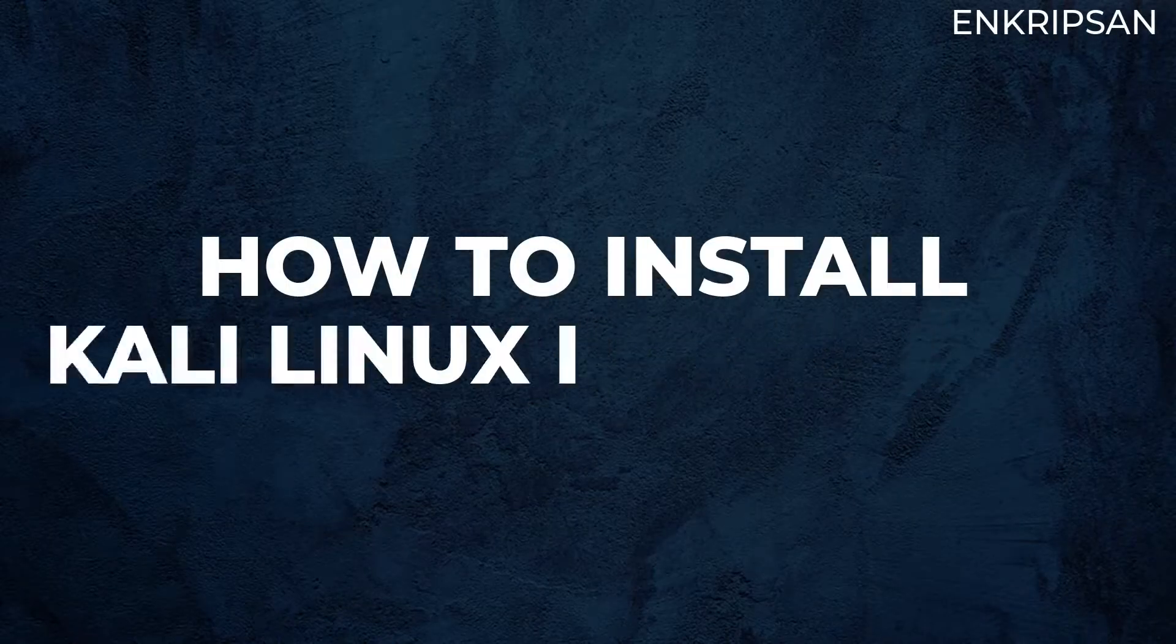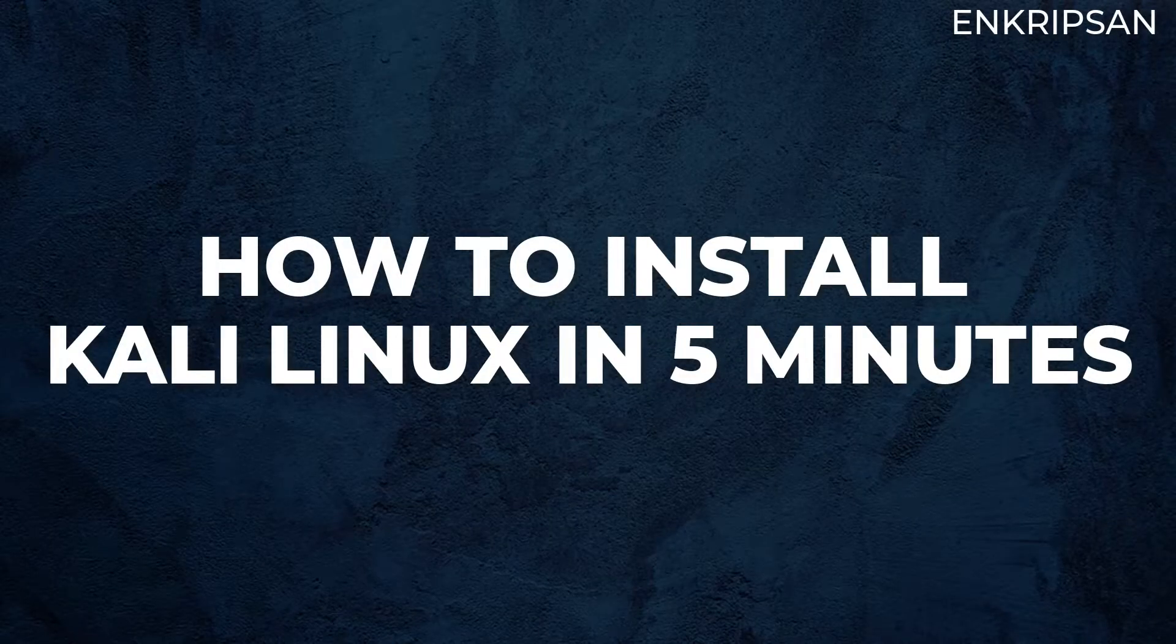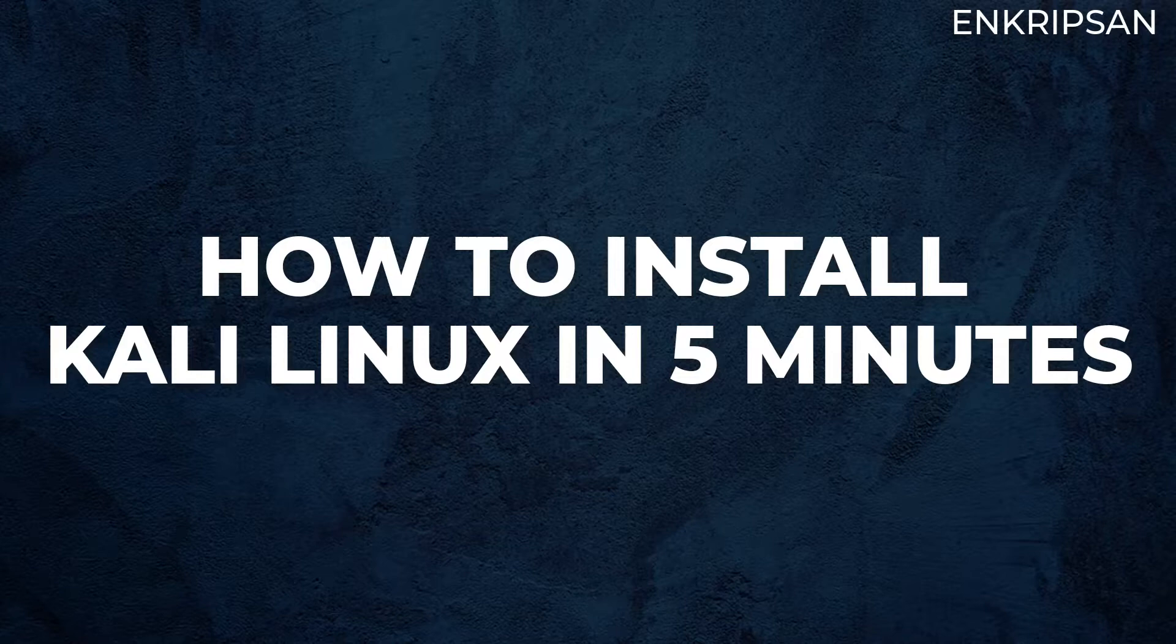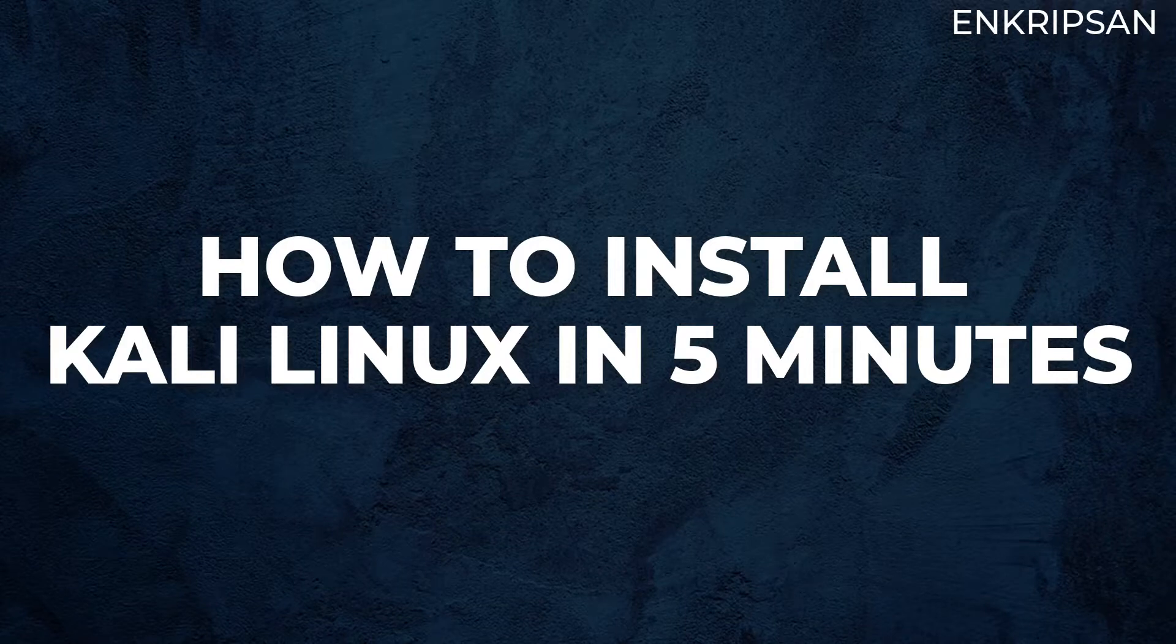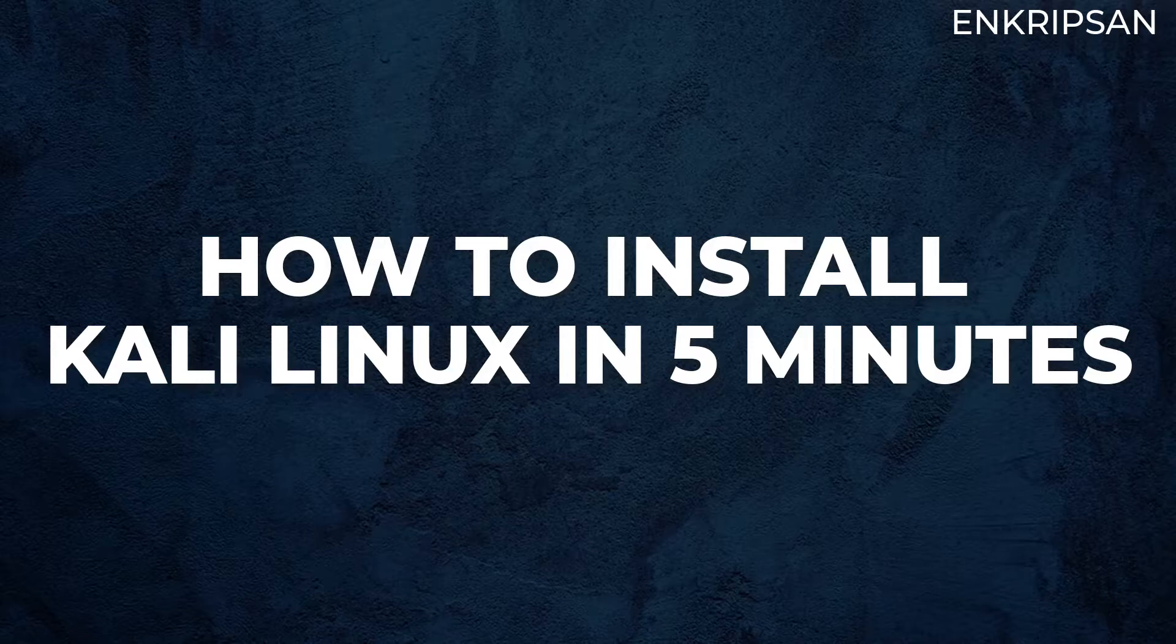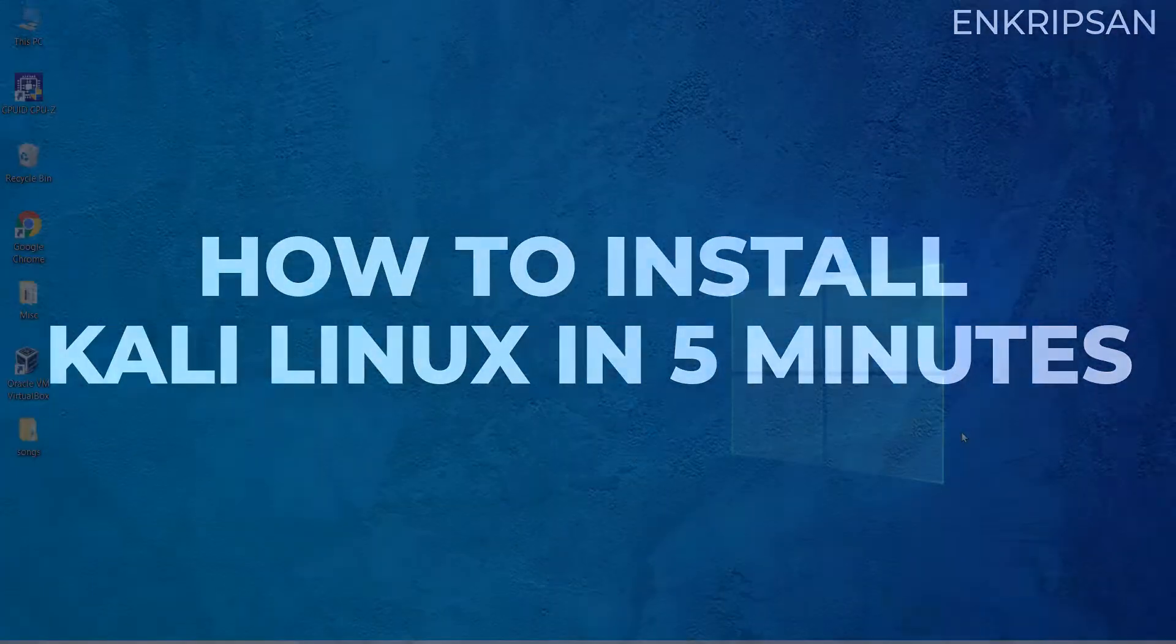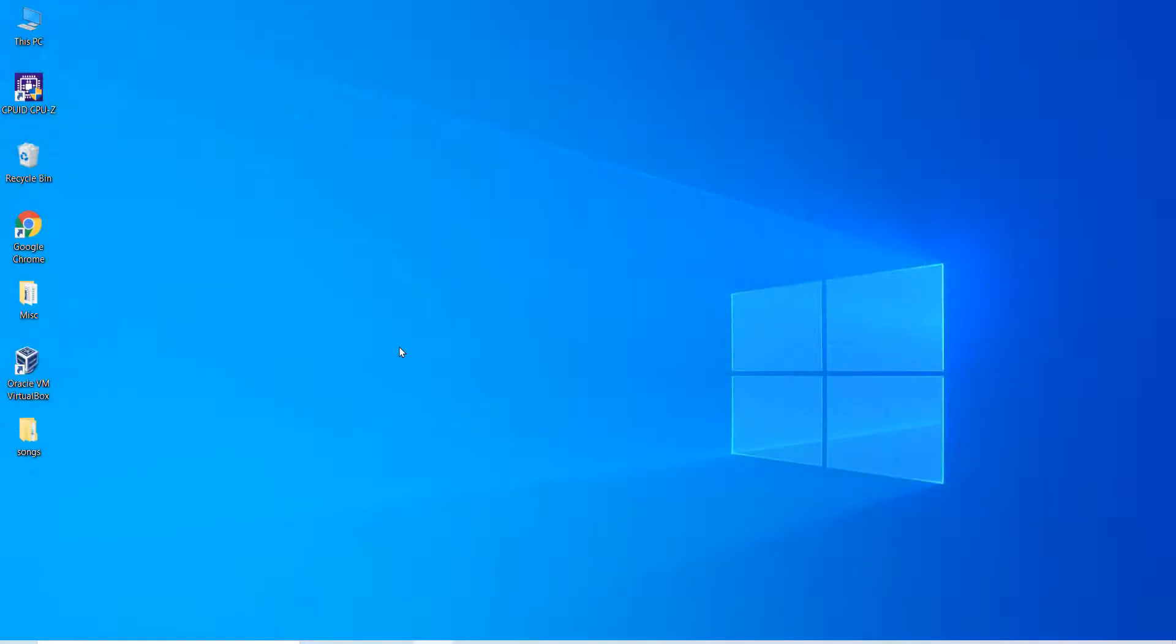Hello and welcome. In this video tutorial we are going to learn how to install the latest and full-fledged version of Kali Linux in just five minutes. So let's get started.